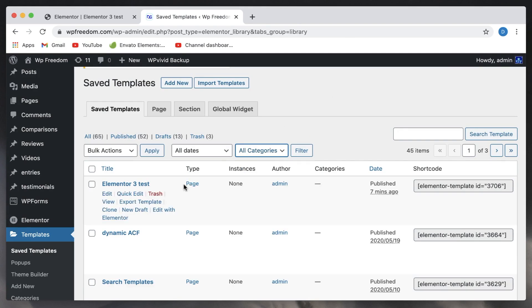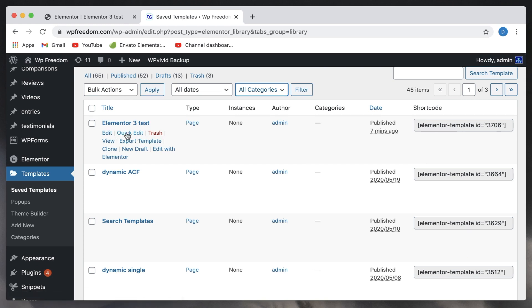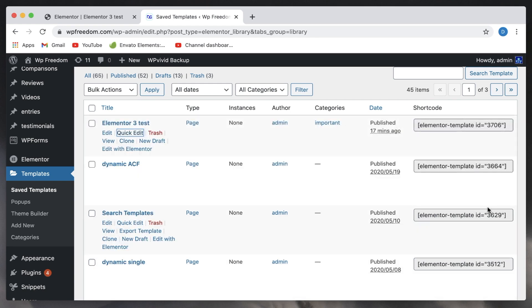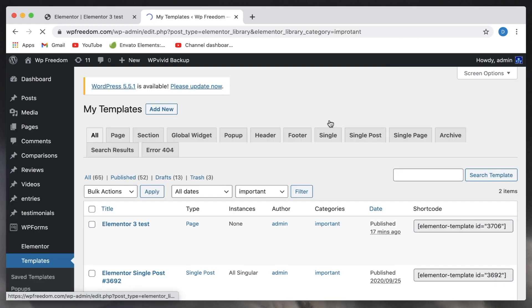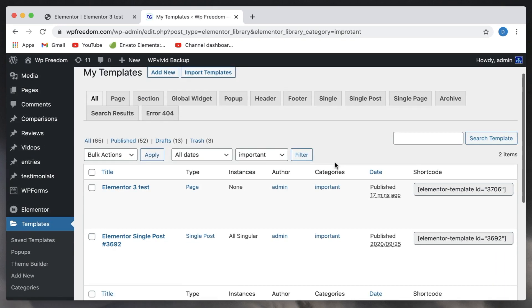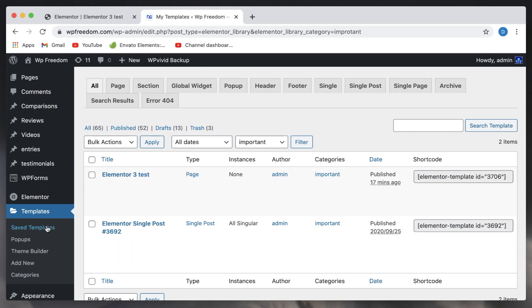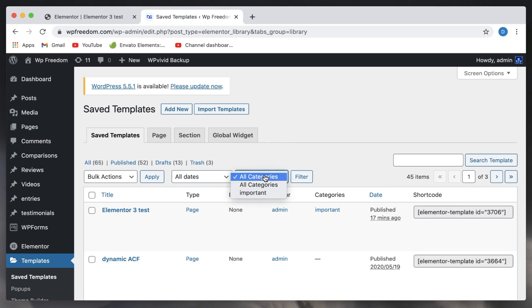So once you create a category, you can go to any template, you can simply click on quick edit—you can also click on edit—I'll just click on quick edit, and you can choose the category and click on update. Now the category appears, and if you click on that, it will take you to all the templates that fall under this category. Also, there is a filter.